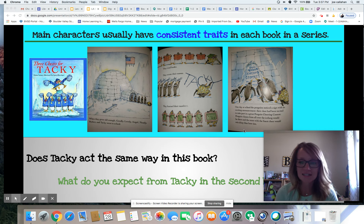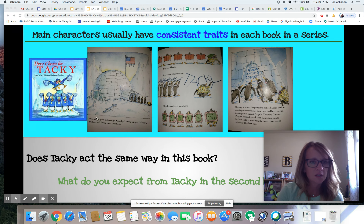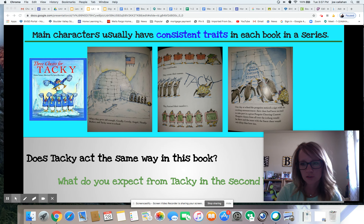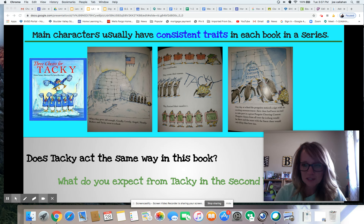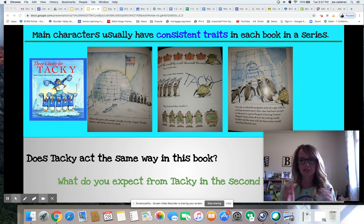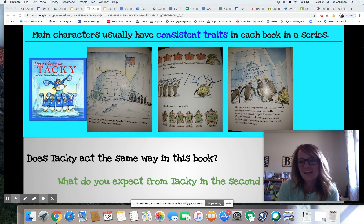Let's find out if he acts similar in the second Tacky book. When they grew old enough, Goodly, Lovely, Angel, Neatly, Perfect, and Tacky went to school. Goodly, Lovely, and all those guys are lined up really nice, neat, and organized — and Tacky's silly and goofy, falling all over the place. Does that line up with what we know about Tacky? Yes! So if he's already starting to act silly and not as put together as the other penguins, can we predict he'll continue to be silly and funny?